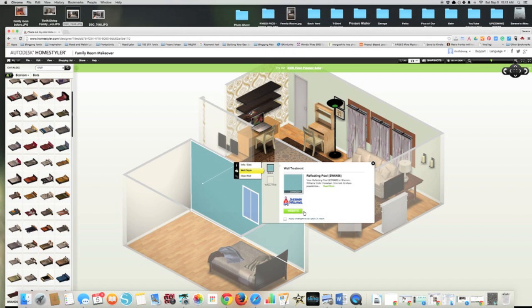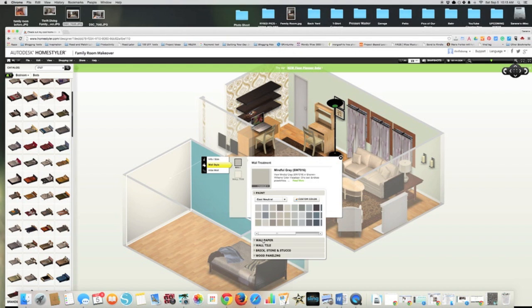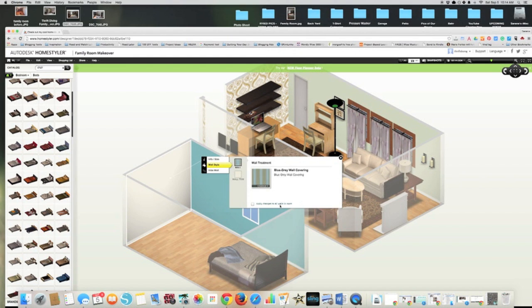Maybe I want wood paneling, who knows, on this wall. So I could click over here, do wall style. Then I can go to wallpaper. They don't give you many options, but let's say I wanted that wallpaper.